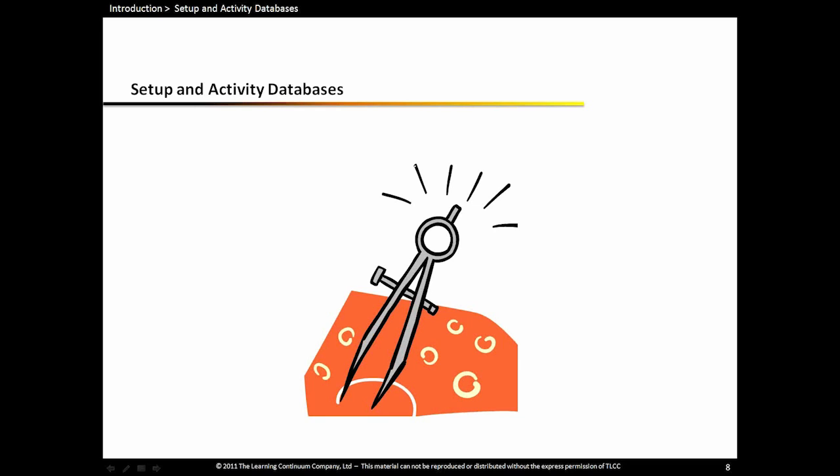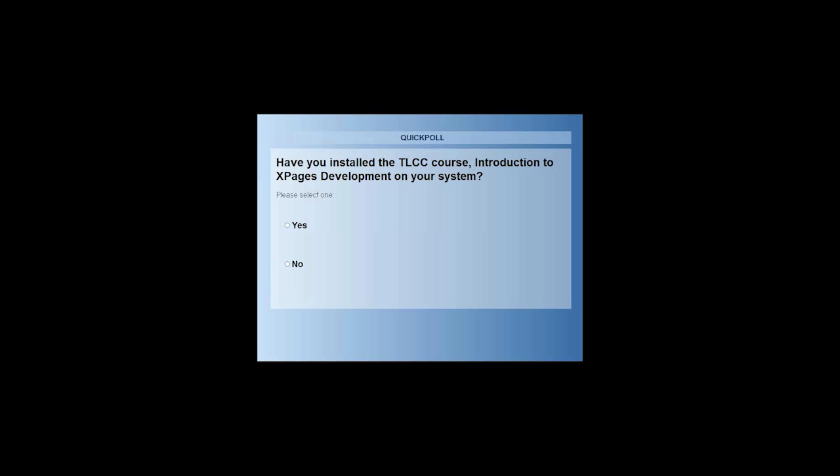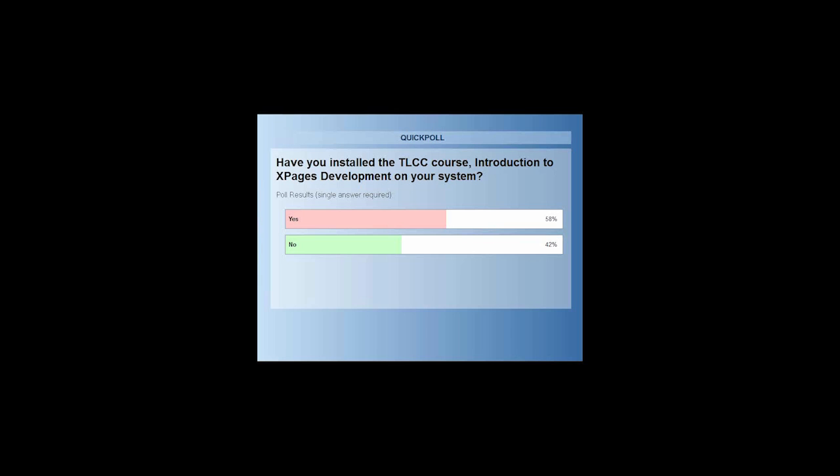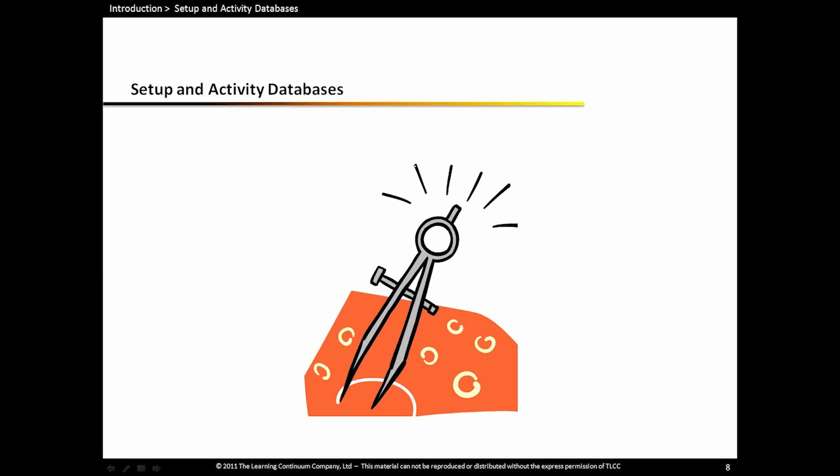And just so we kind of know, if you've installed the course in terms of the activities, let me just ask a quick question. If you've already installed the TLCC course yet. Okay, it looks like we're running about 60-40. I'm going to go ahead and stop the poll and share those results. So over half of you have installed this course. If you haven't installed it, we're probably going to do all the activities at the end during the Q&A. So you can participate in the Q&A or you can start on the activities. But you can always come back at any time and download this course and do the activities and go through the lessons again, as I said before.